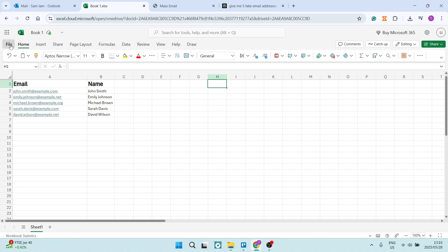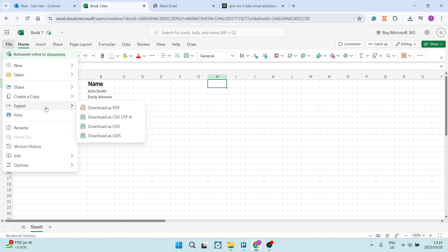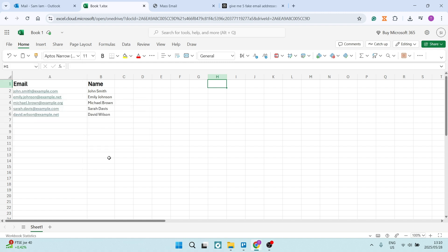You're going to go up to file, you're going to go to export, and you're going to say download as CSV. So you're going to have a CSV file on your device. We're going to jump over now to Microsoft Word.